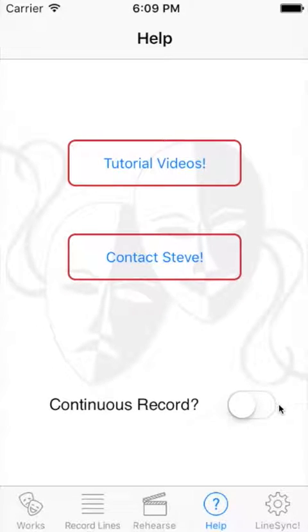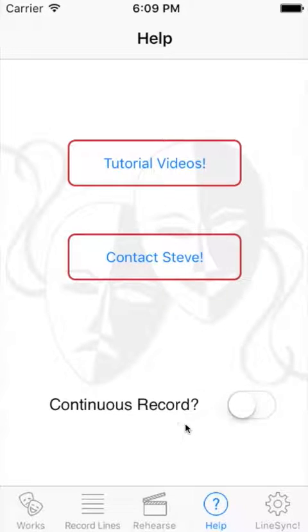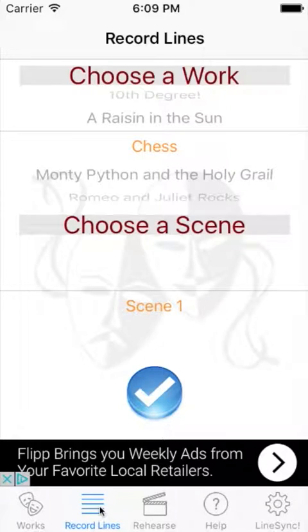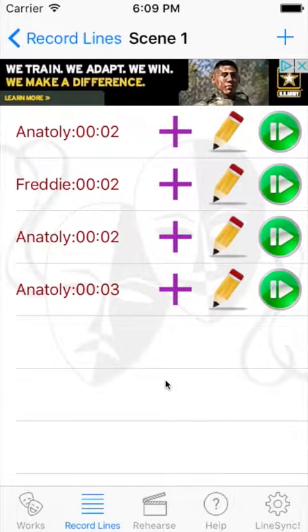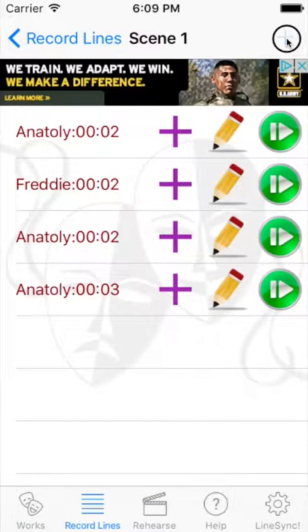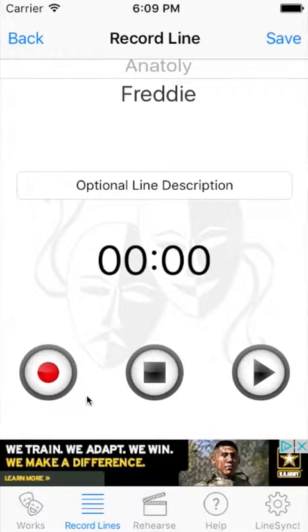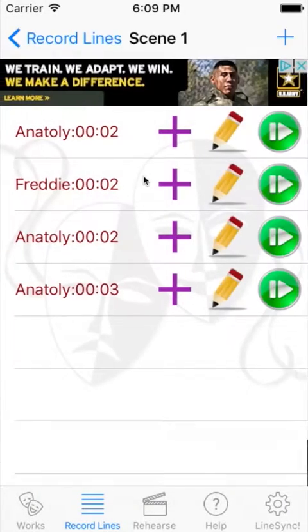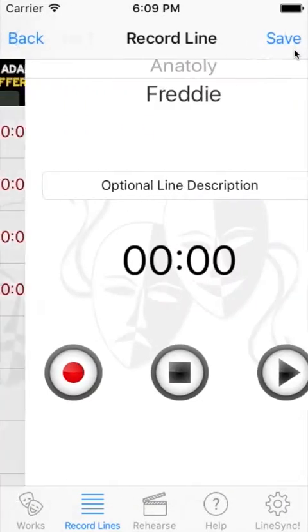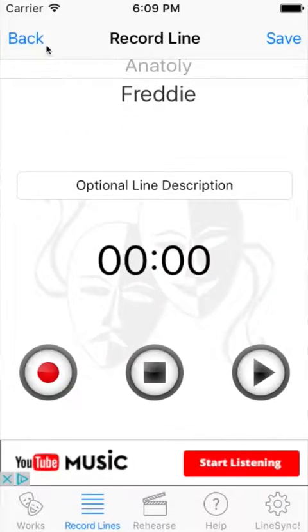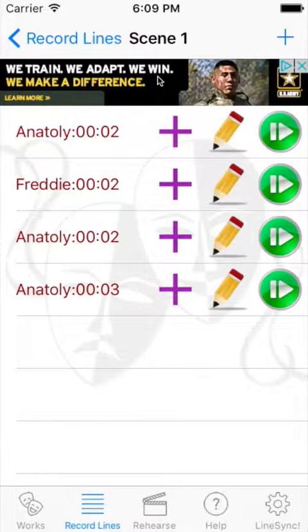This switch here — didn't know where else to put it, so we're going to leave it here for now — is called Continuous Record. What is that? I'm going to turn it on and show you. Continuous Record was a feature somebody asked me for because they thought it was too cumbersome to come into the screen to record the lines, come back, come back in, record the line, go back. So Continuous Record was born.